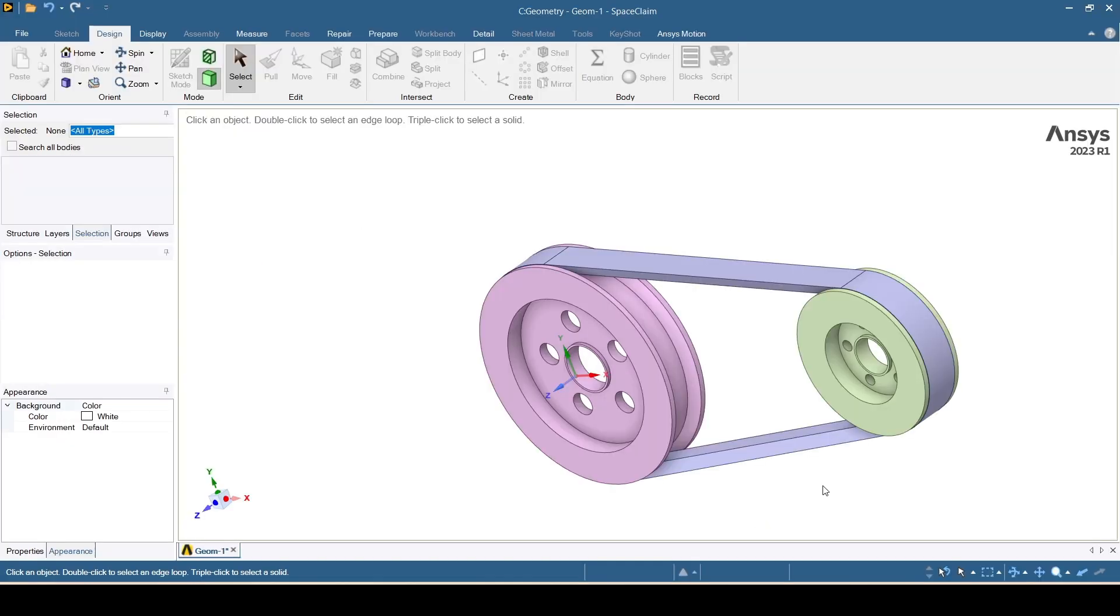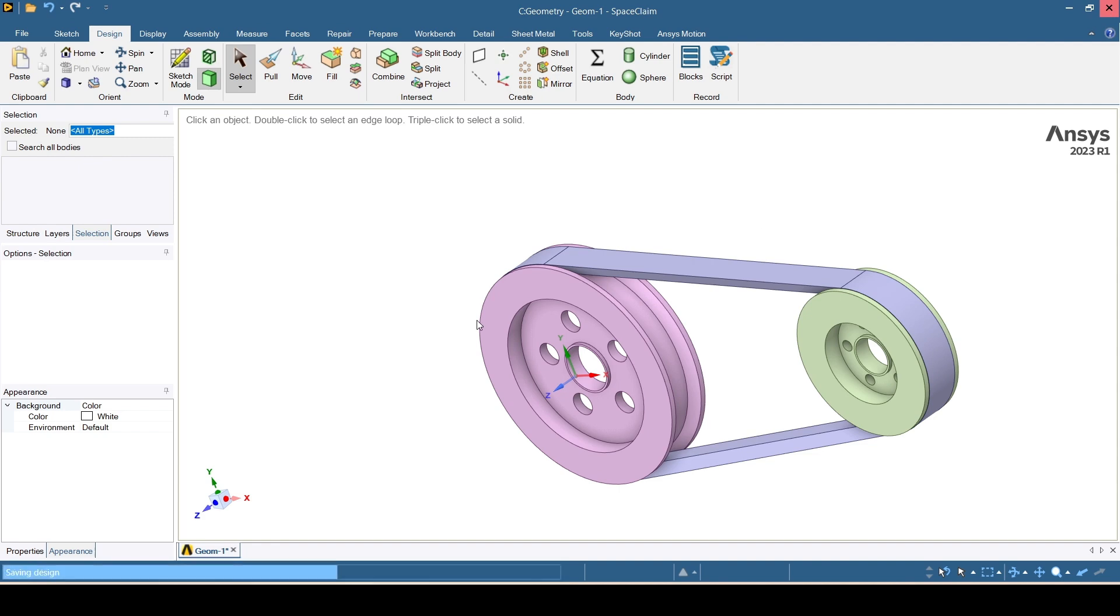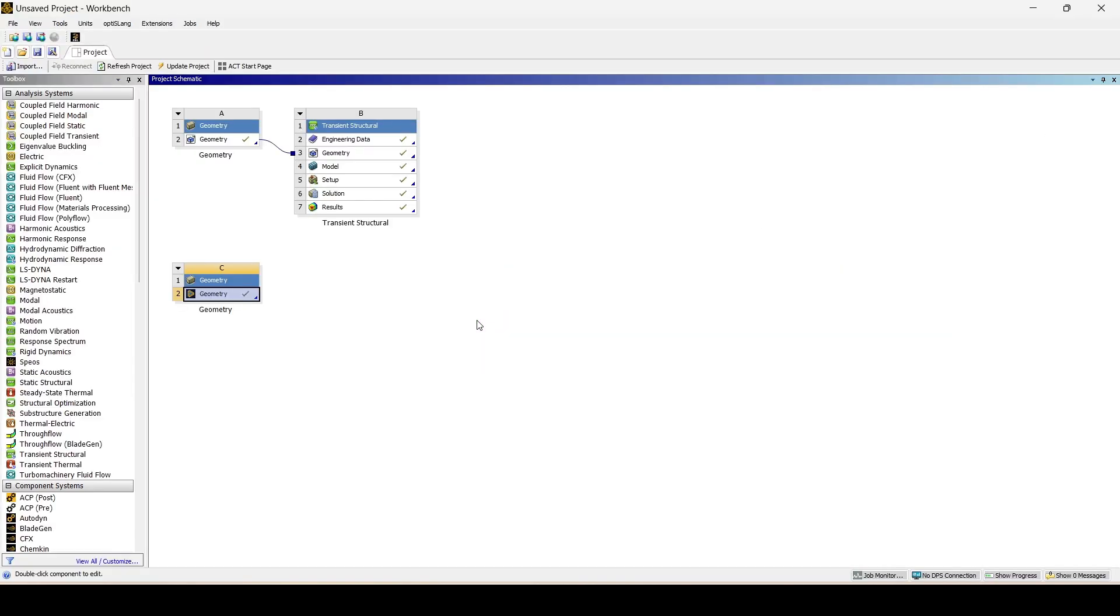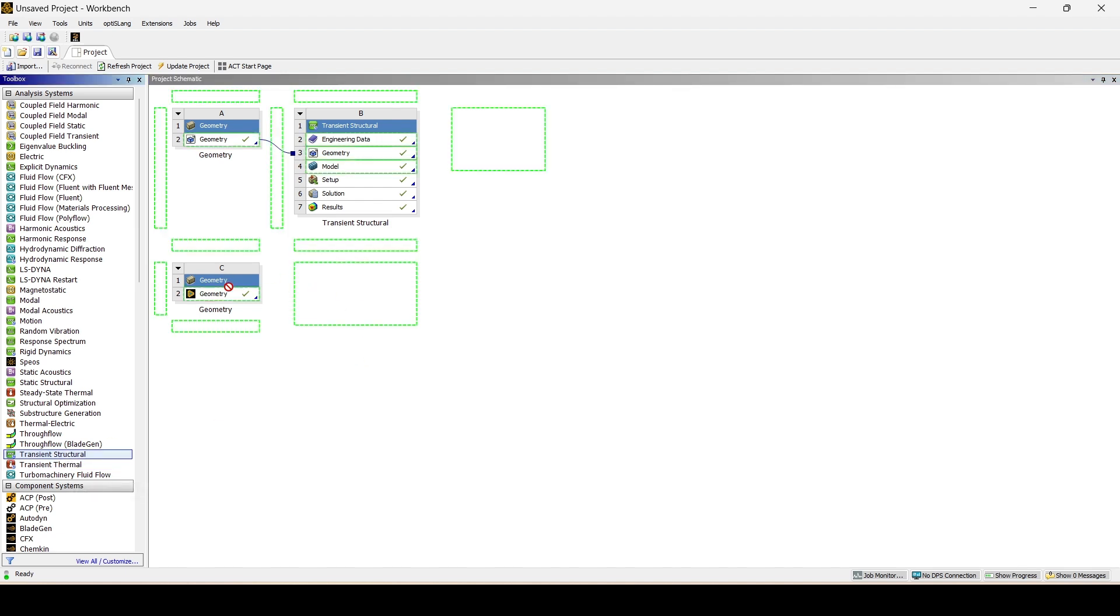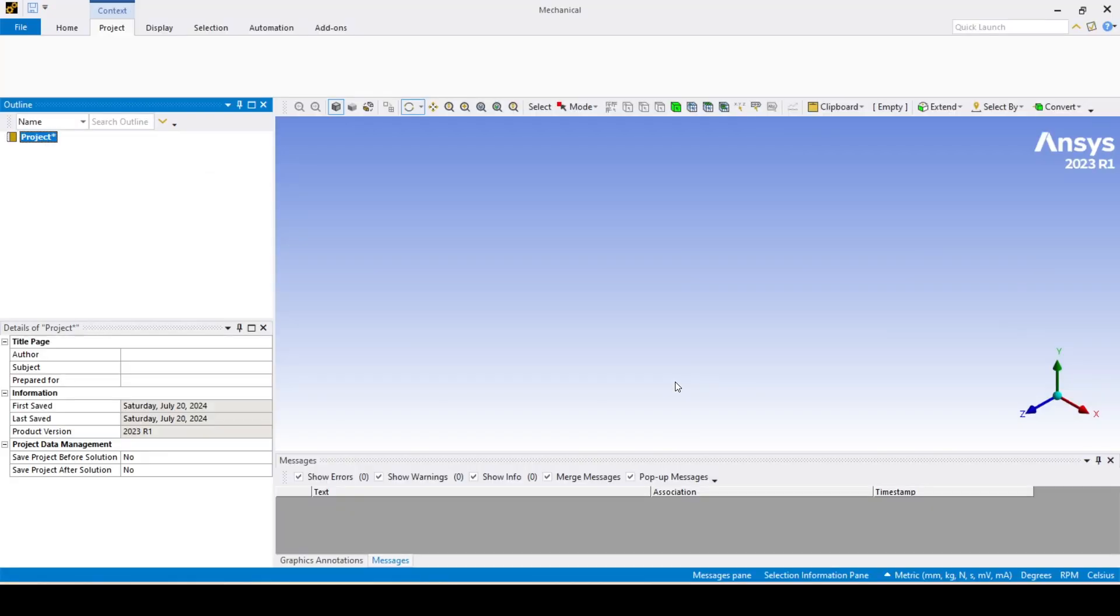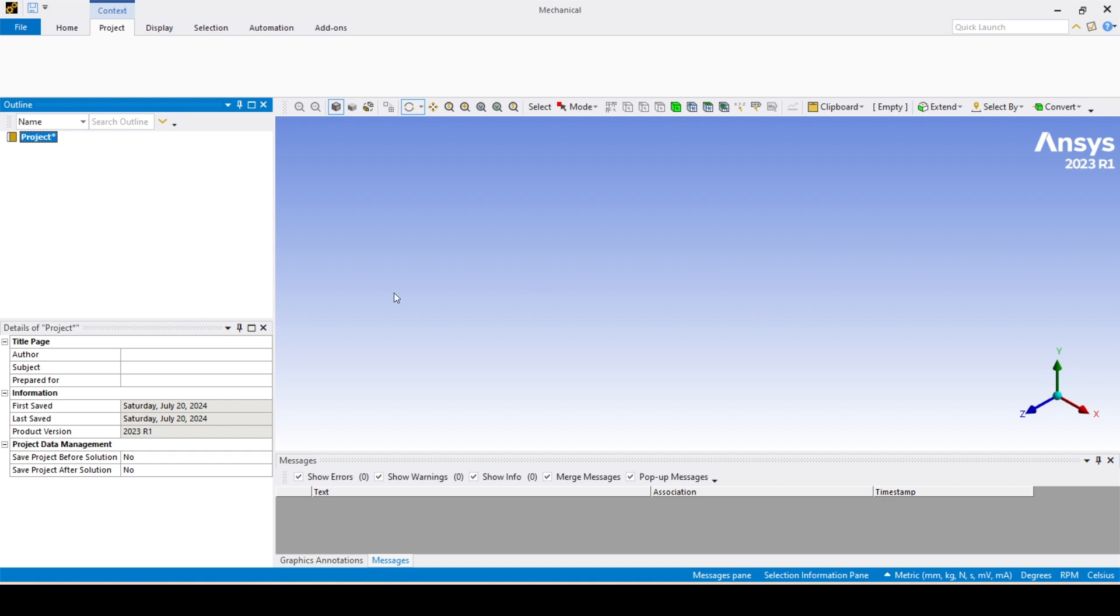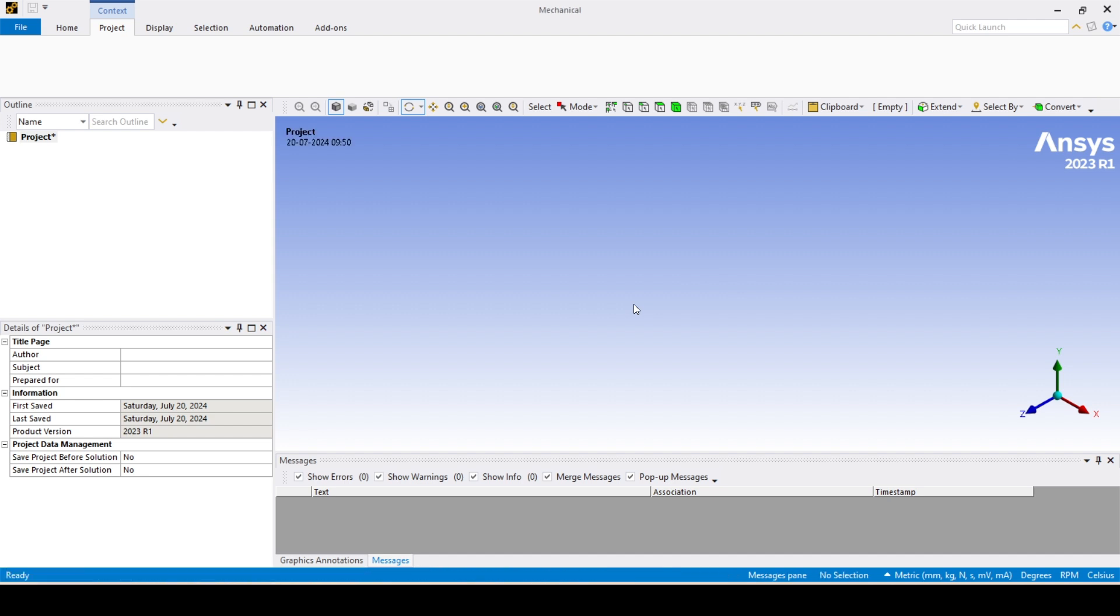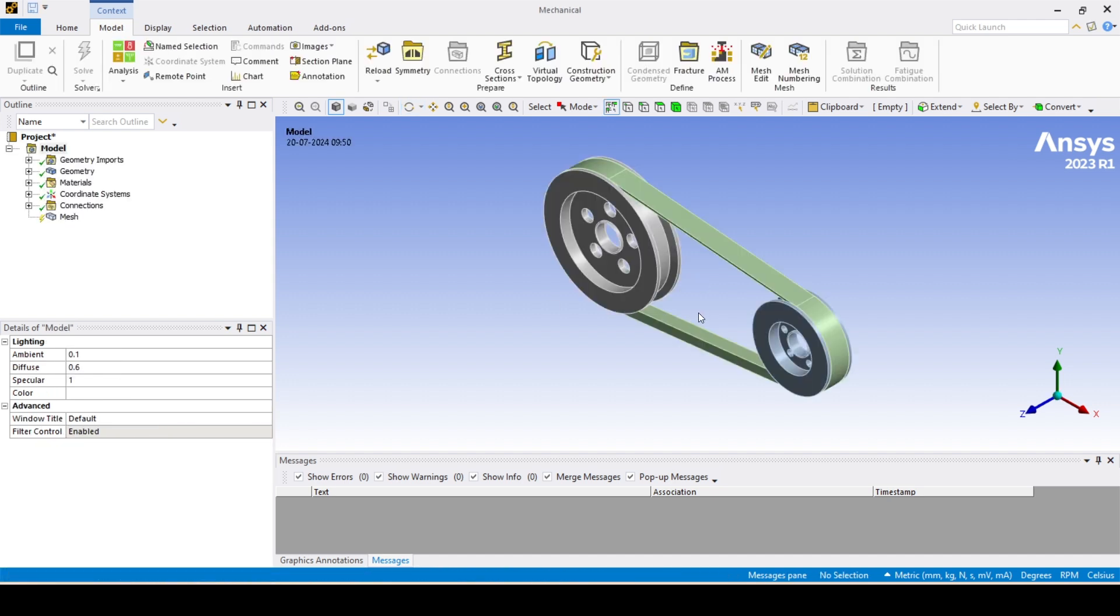Here also I'll provide 54.3mm radius. Now I'll go back to the mechanical window. First let me close SpaceClaim. I'll link that transient structural module again and open the mechanical window. We'll wait for a while. Let the assembly come, it's not loaded fully yet.